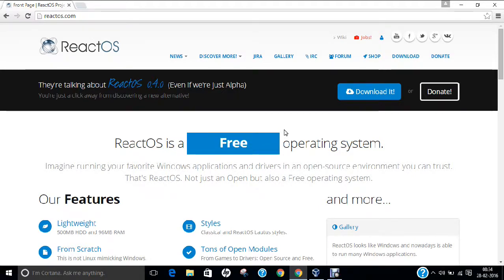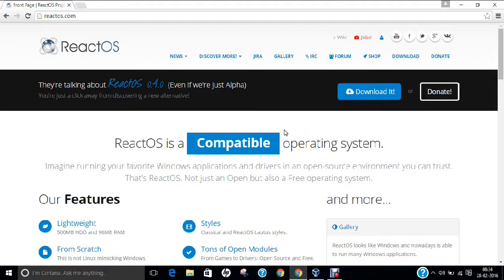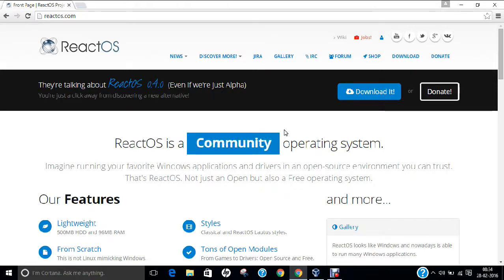The main operating system which I would like to demonstrate today is React Operating System. Yes everyone, you heard me right, a new operating system, a new alternative for Windows by Microsoft.